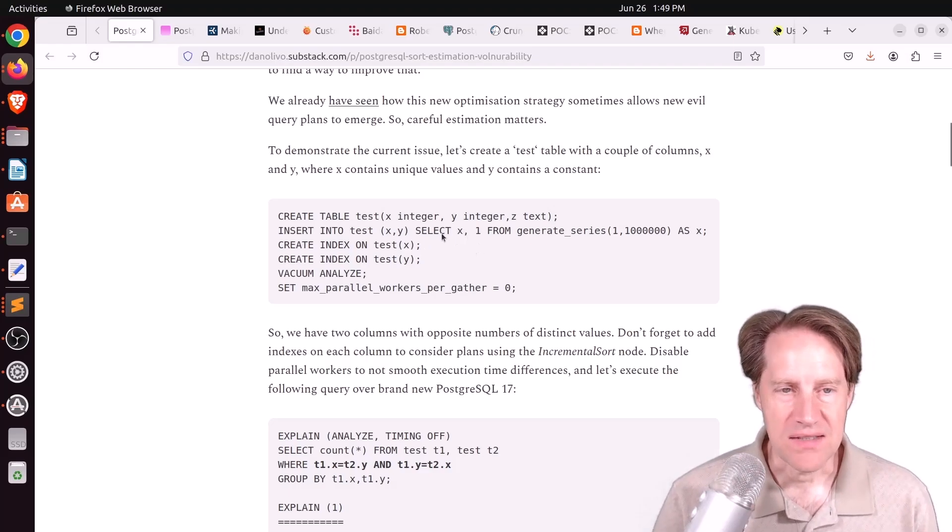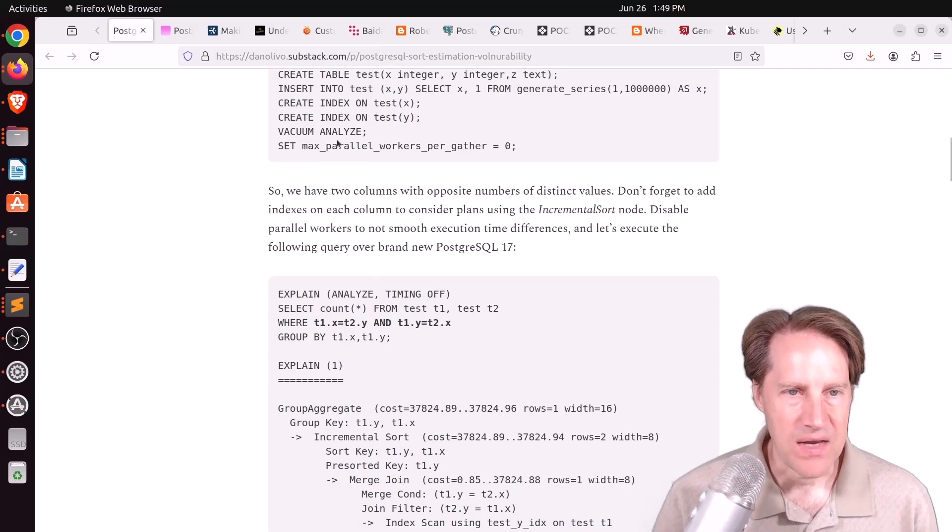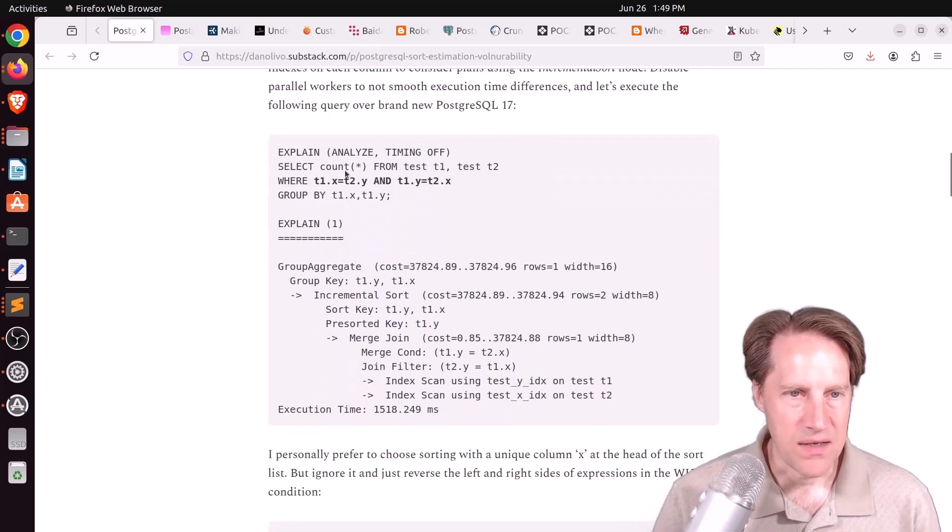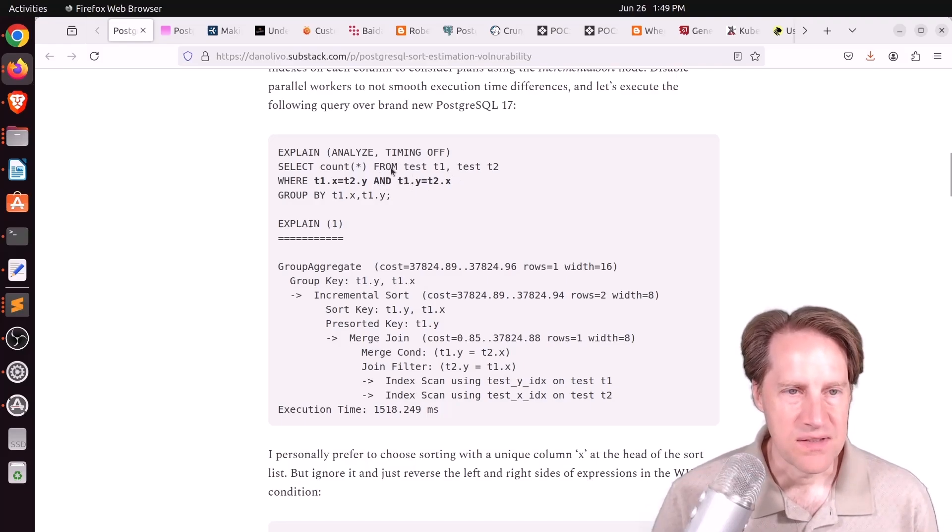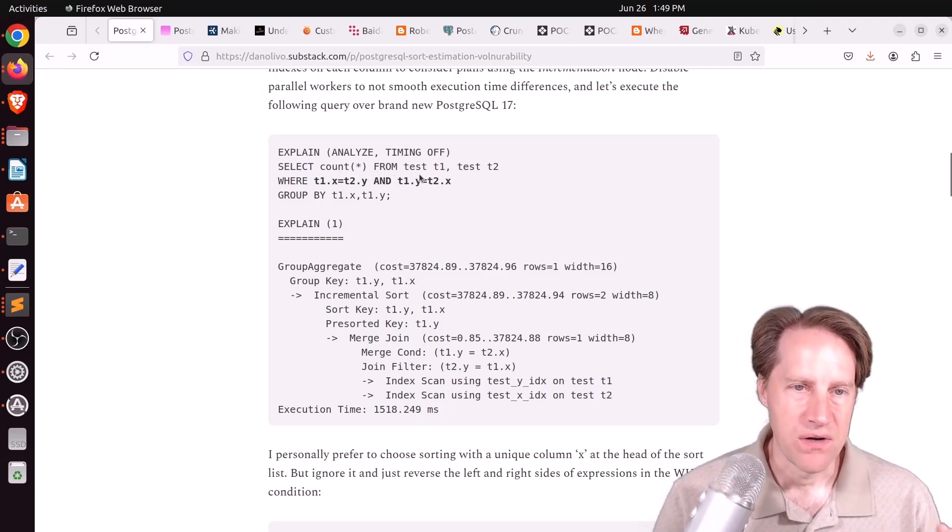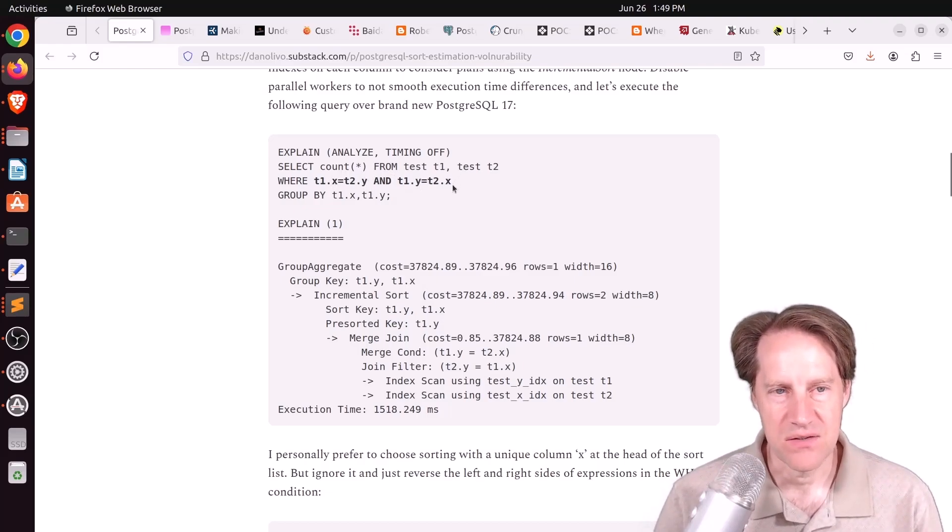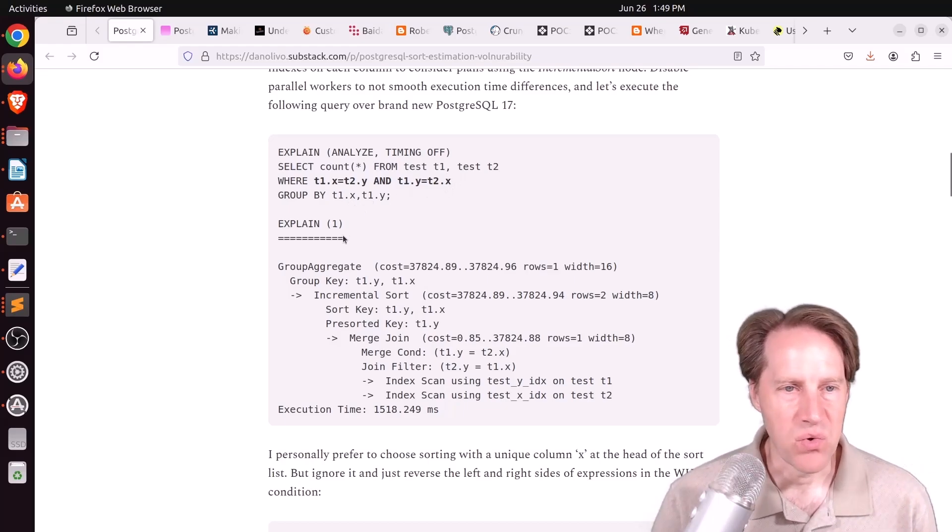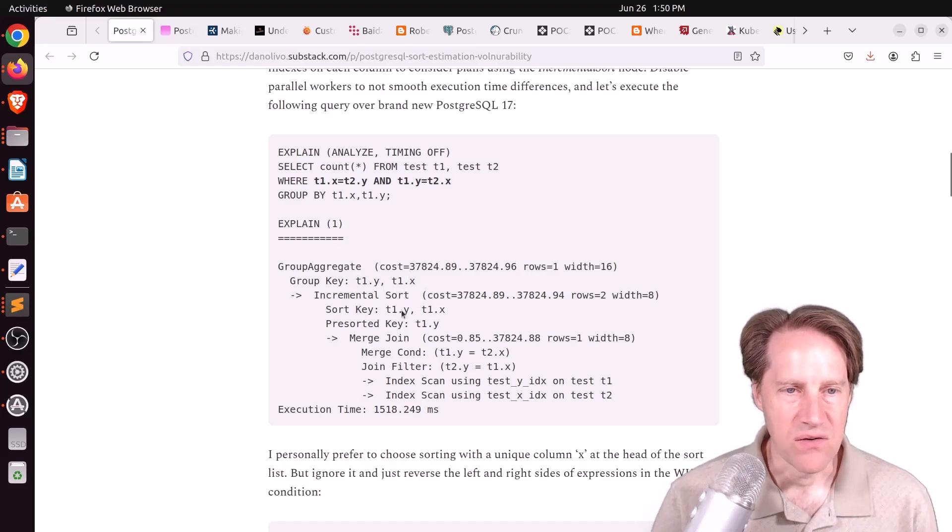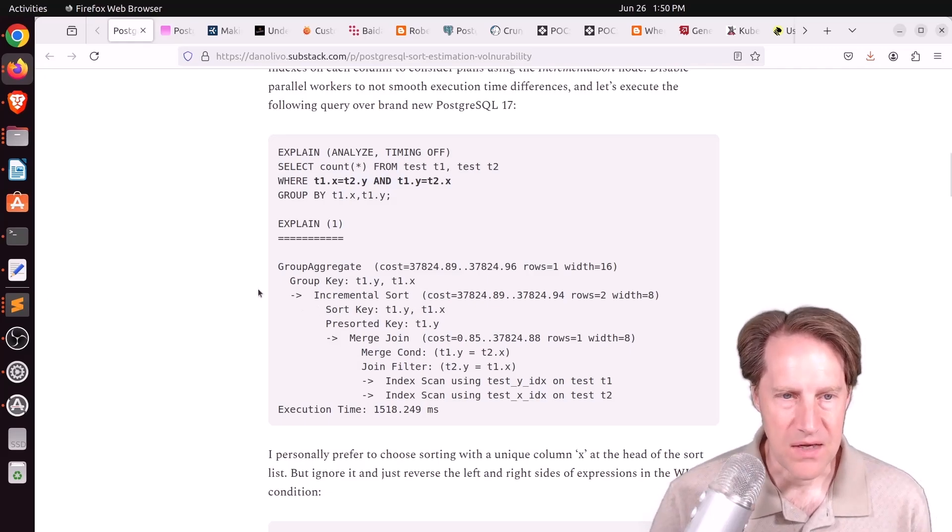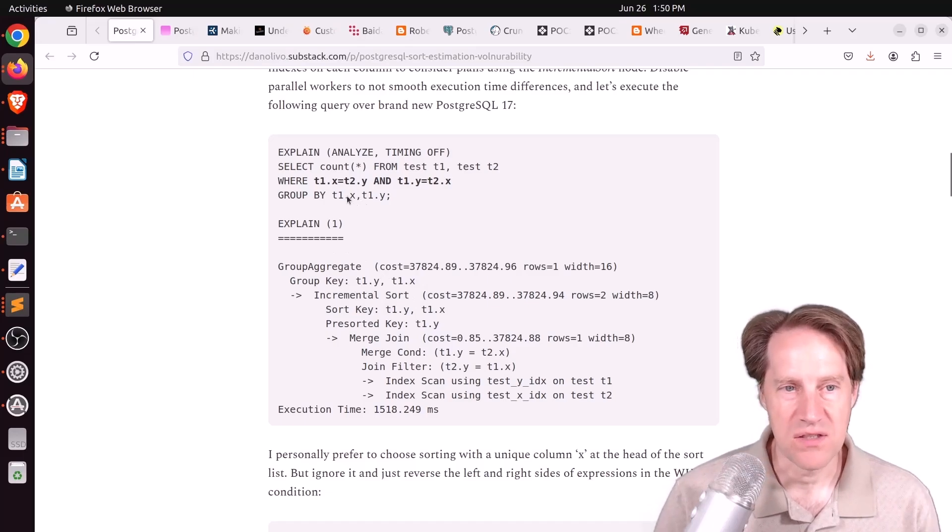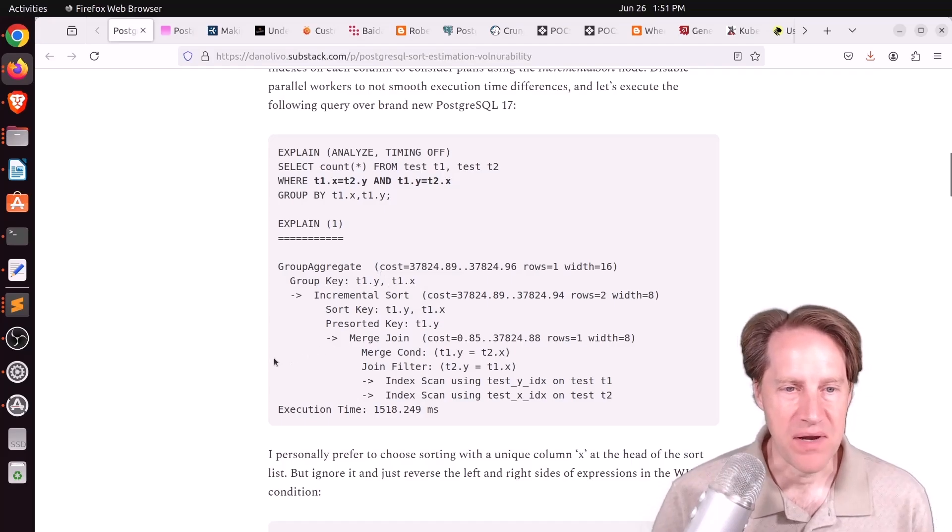Creates indexes on both and then does a vacuum analyze. He disables parallel query processing as well. He has this particular query where he's joining the table to itself, checking where X on table 1 equals Y on table 2 and where Y on table 1 equals X on table 2, then group by table 1's X and then table 1's Y. He is getting an incremental sort based upon the sort key of Y, which is not great because that value is 1. If you'll notice, it's also flipping the group keys.